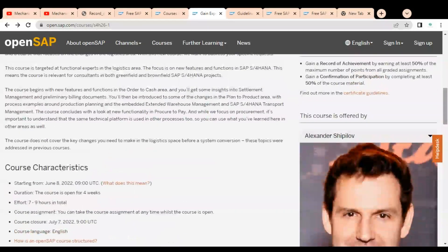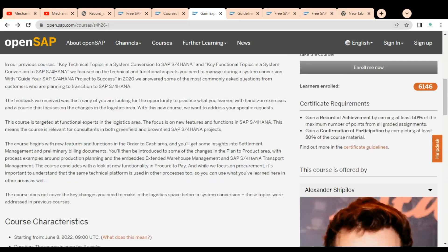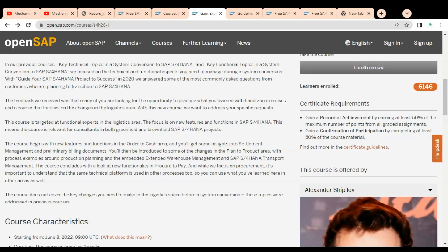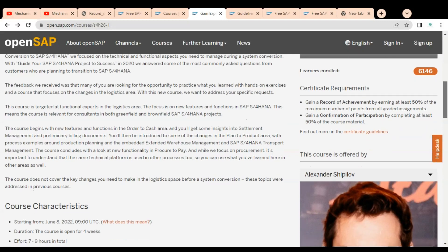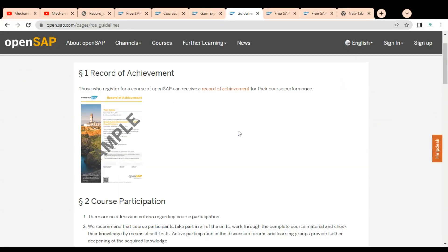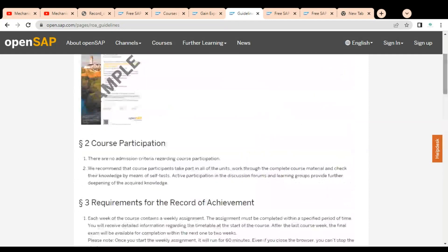For the certificate requirements, you need to earn at least 50% of the maximum points from all graded assignments, and you must complete at least 50% of the course material to gain a confirmation of participation. For more detailed information on certificate requirements, you can click on the 'Certificate Guidelines' link, which provides a very detailed breakdown of what is required.